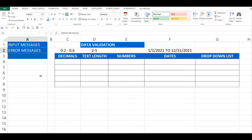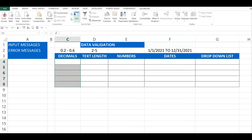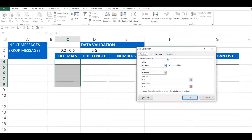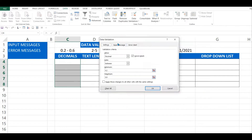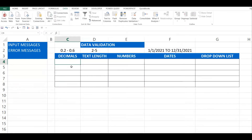Let's get started with decimals. To put a validation so that only decimals between 0.2 and 0.6 can be entered, I'll highlight the cells, go to the Data tab, click Data Validation. Under Settings, select Decimal, set it to between 0.2 and 0.6, then click OK. The validation has been placed.